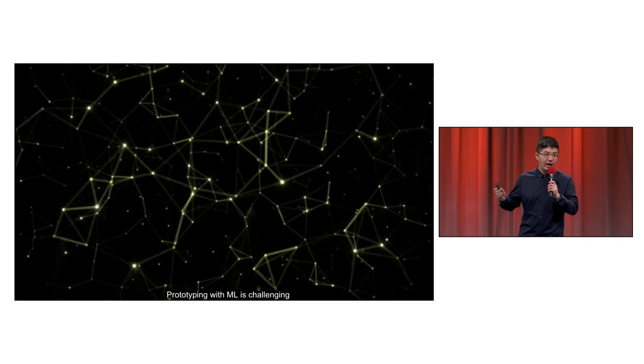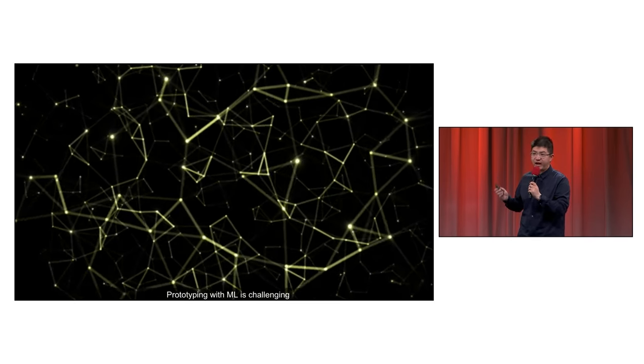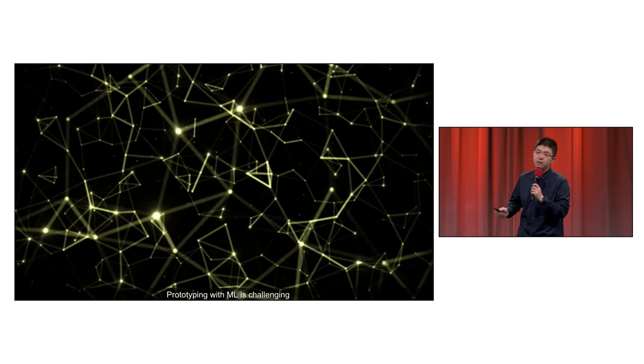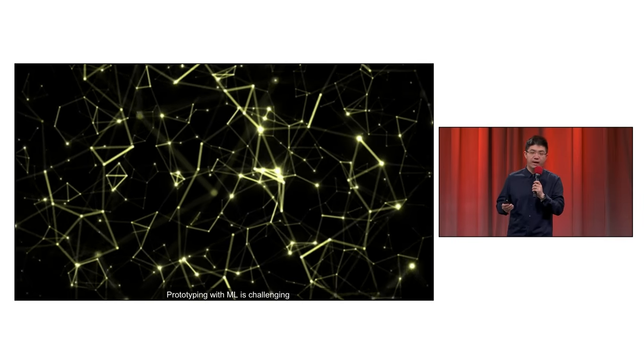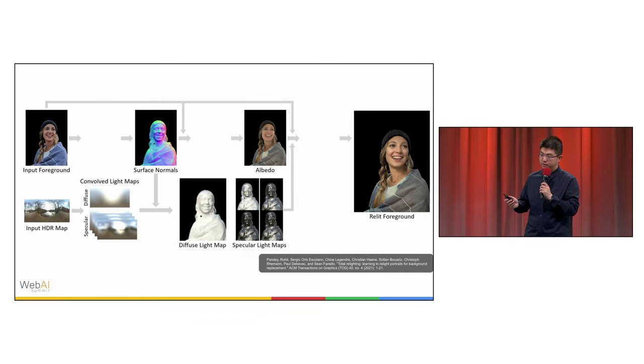However, prototyping ML-based applications is challenging due to the complex workflow. Let's take a portrait relighting pipeline in SIGGRAPH 2021 as an example. It consists of a geometry network, an albedo network, and a shading network.